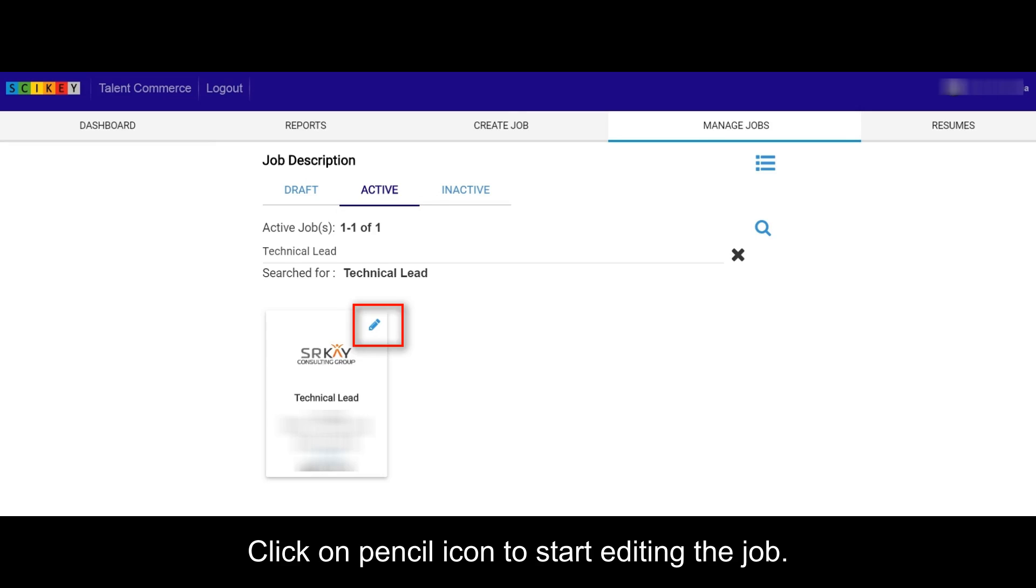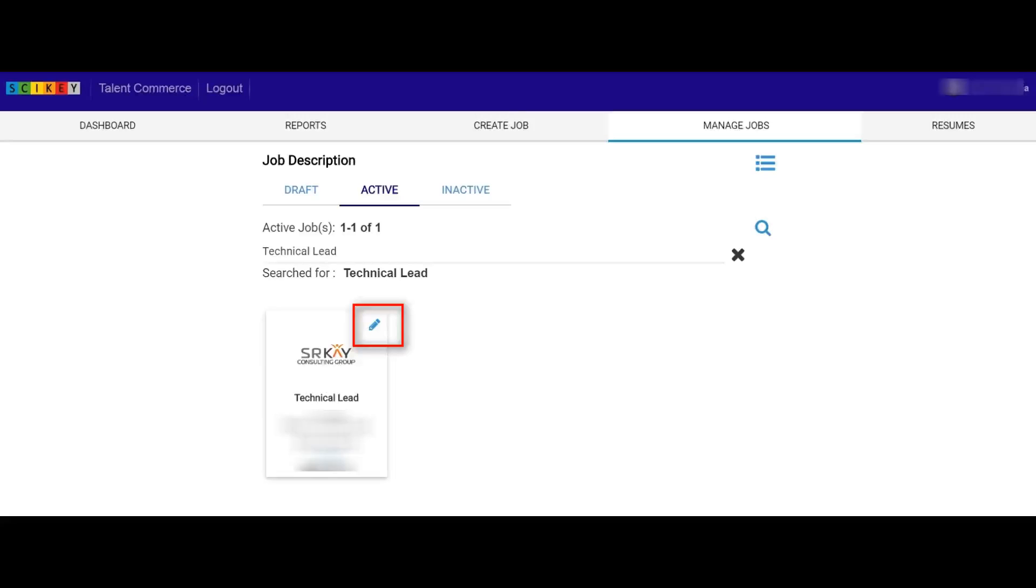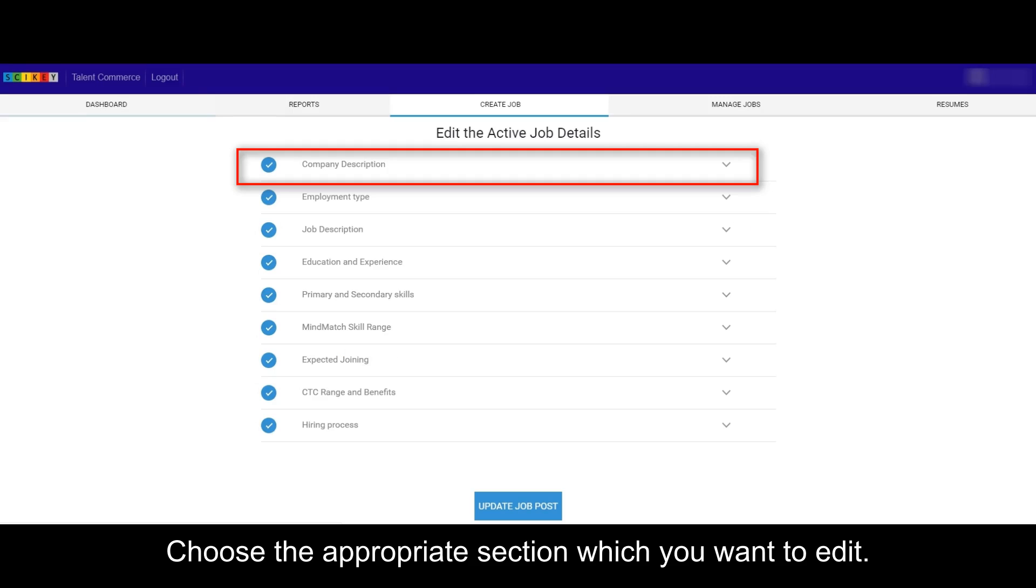Click on Pencil icon to start editing the job. Choose the appropriate section which you want to edit.